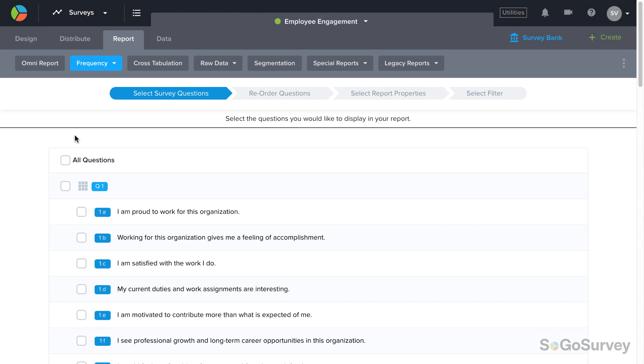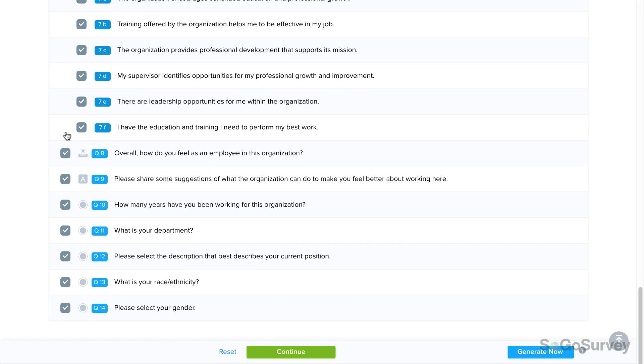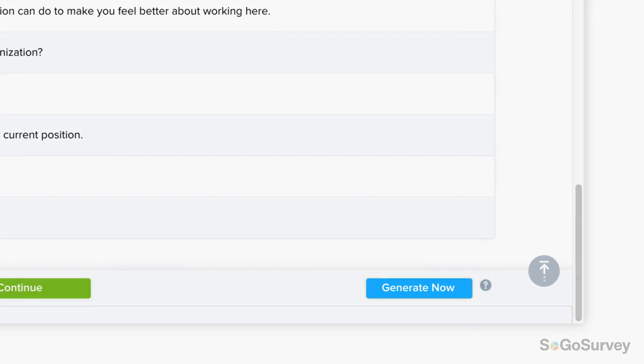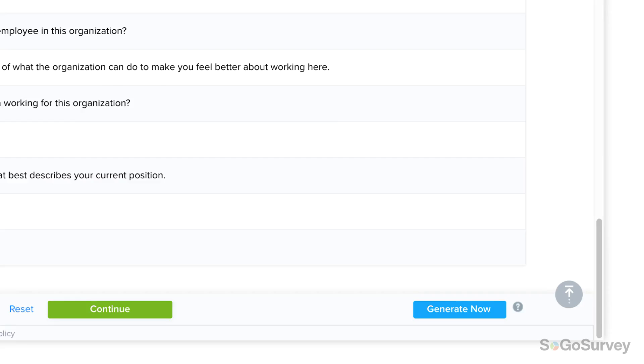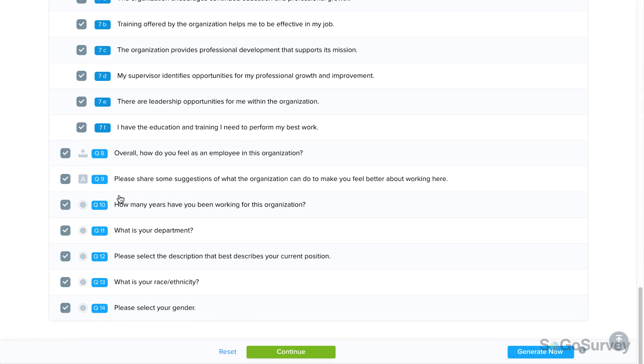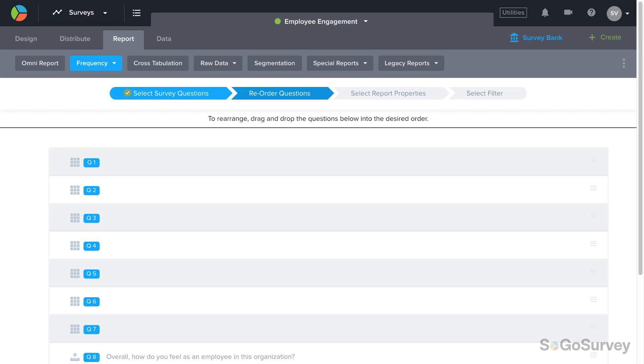First, choose the questions that you'd like to include. At any time, you can click Generate Now for an instant report, or Continue to review more setting options. If you're not sure, you can always come back and modify your report later.